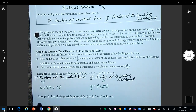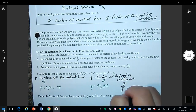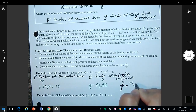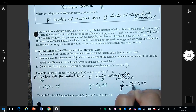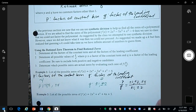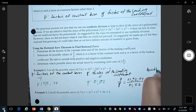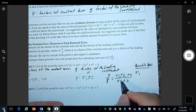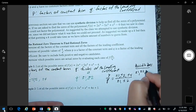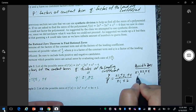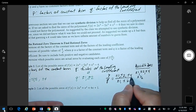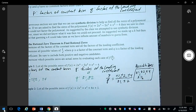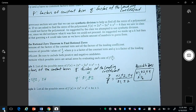Now that we have P and Q, the theorem says the rational zeros are given by P divided by Q. P is plus or minus 1, plus or minus 2, plus or minus 4, and Q is plus or minus 1, plus or minus 2. Computing the quotients: 1/1 = 1, 2/1 = 2, 4/1 = 4, 1/2 = one-half, 2/2 = 1 (already have it), 4/2 = 2 (already have it). So the possible zeros are plus or minus 1, 2, 4, and one-half.